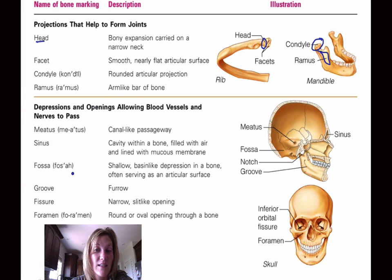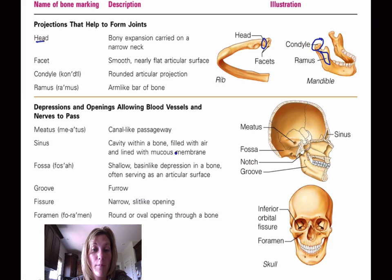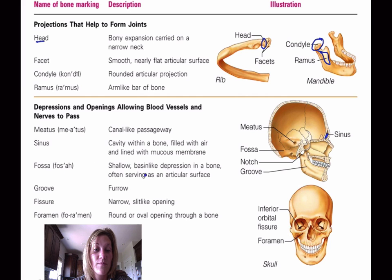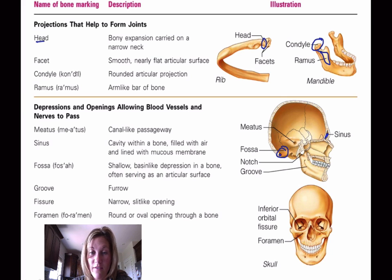A meatus is a channel-like passageway — there's one right there. A sinus is a cavity within bone that can be filled with air or lined with a mucous membrane — here are some sinuses, which you're likely familiar with. A fossa is a shallow basin-like depression in a bone — here is a fossa.